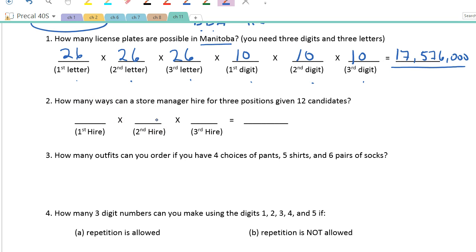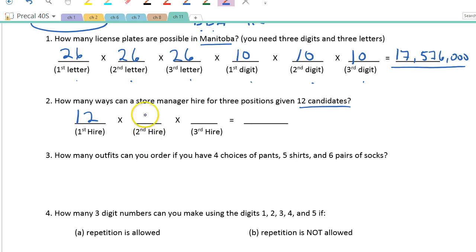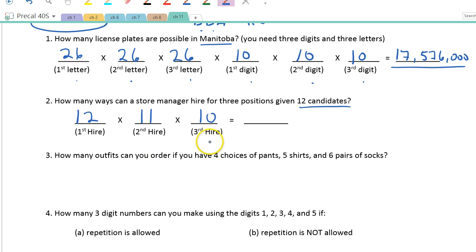Question two: how many ways can a store manager hire for three positions given 12 candidates? You've got 12 people and I need to hire three of them. First hire: 12 different ways. Now I'm not going to rehire the same person, so for the second hire there are 11 people left, and for the third hire, 10. These are different positions — say, washing dishes, drying, and putting dishes away — so order matters. Multiplying: 12 × 11 × 10 = 1,320.